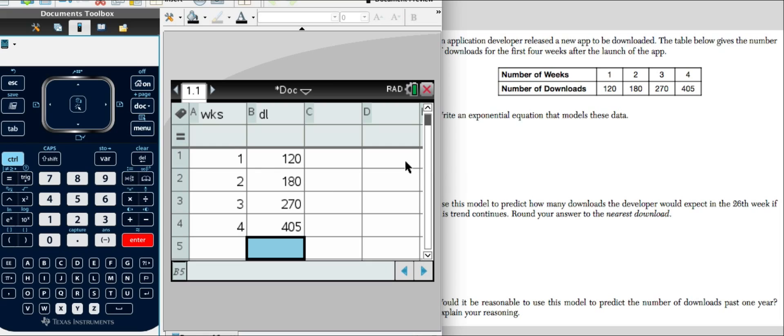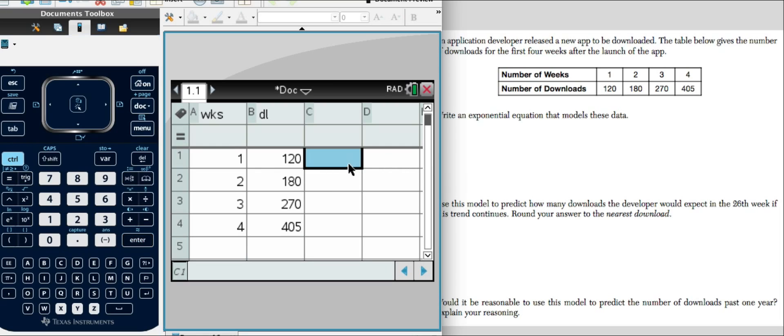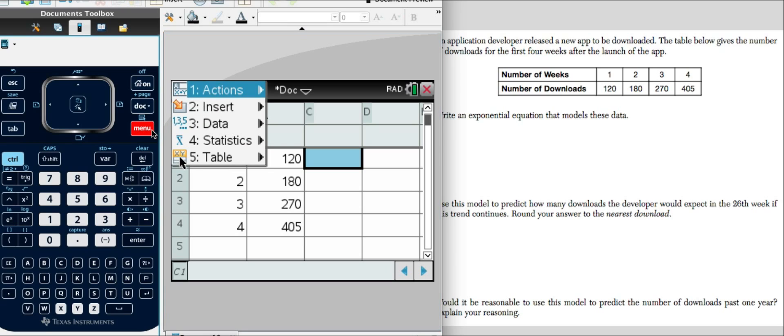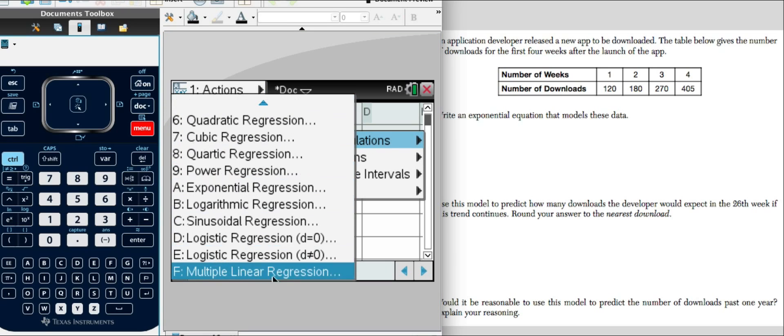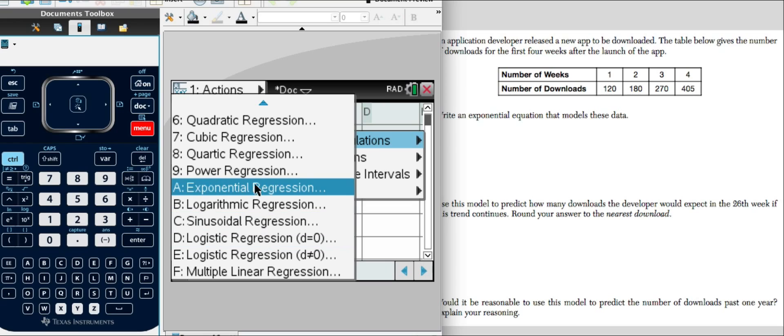Now what I want to do is I want to select a cell and I want to find an exponential equation. Not a problem. We'll just hit menu, statistics, stat calculations, exponential regression.